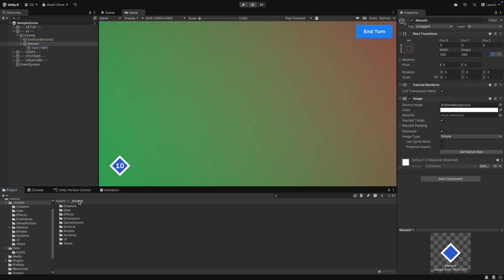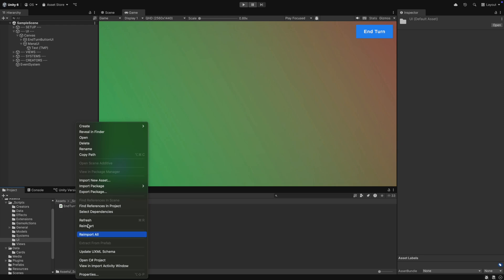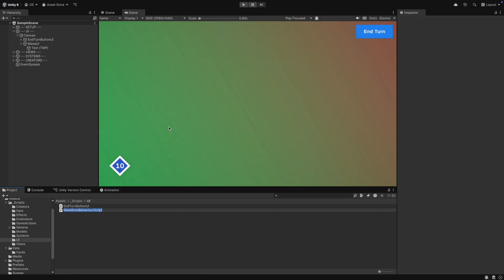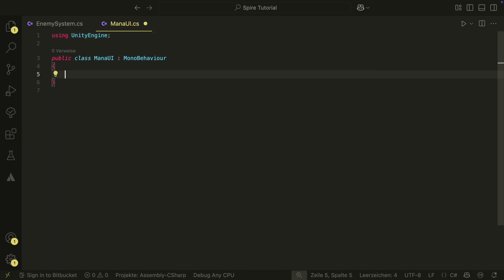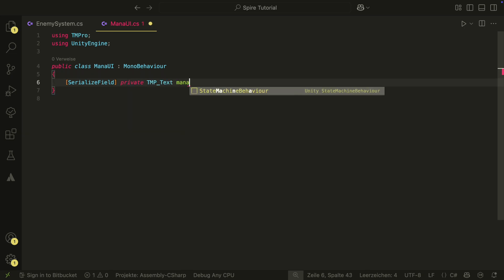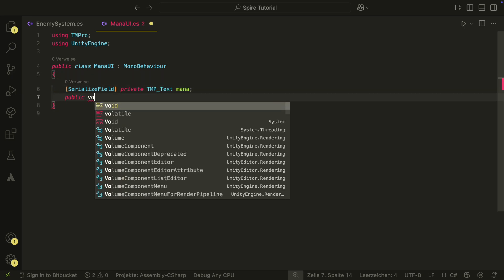Next let's create a mana UI script. Inside the script, we first reference our text and then we create a public method that will update the text.